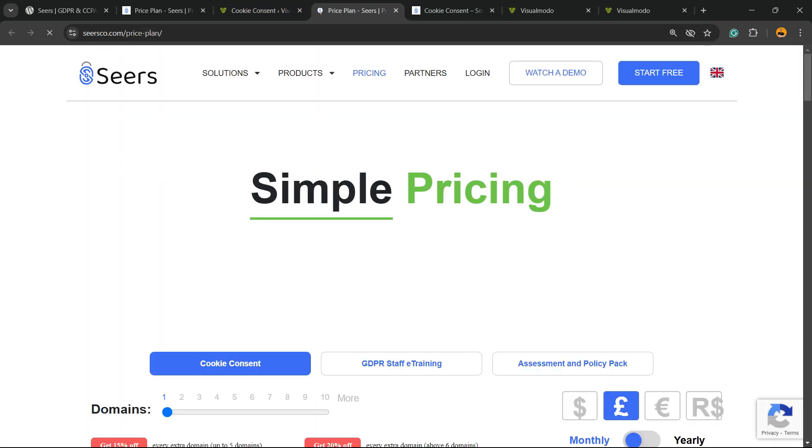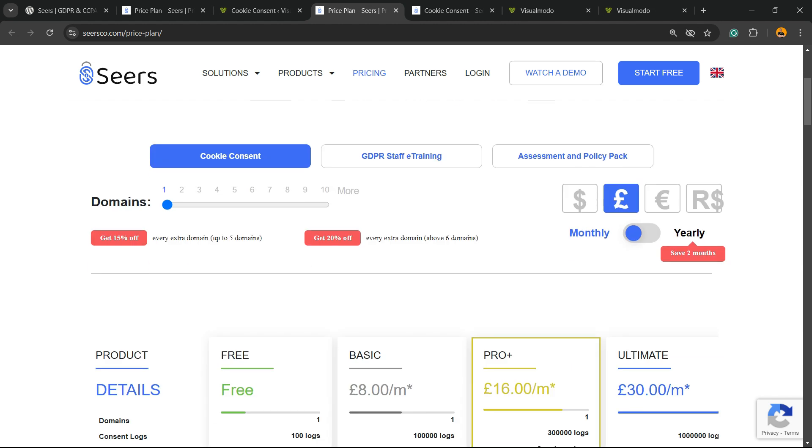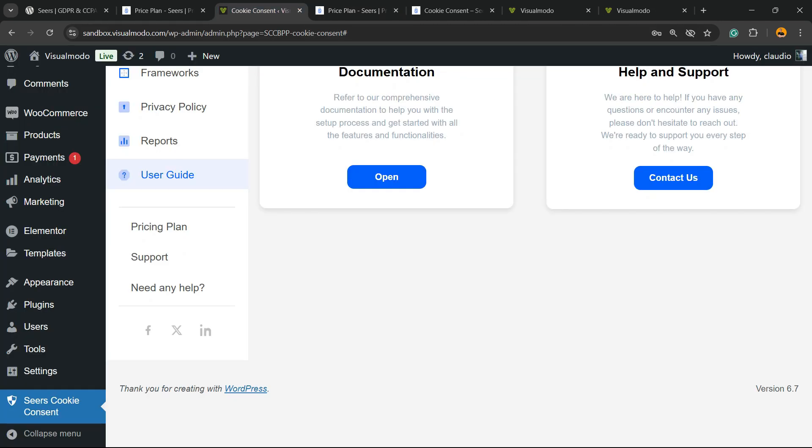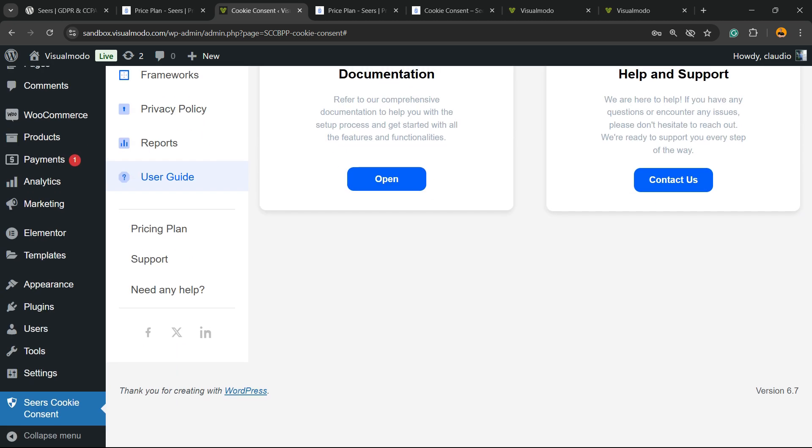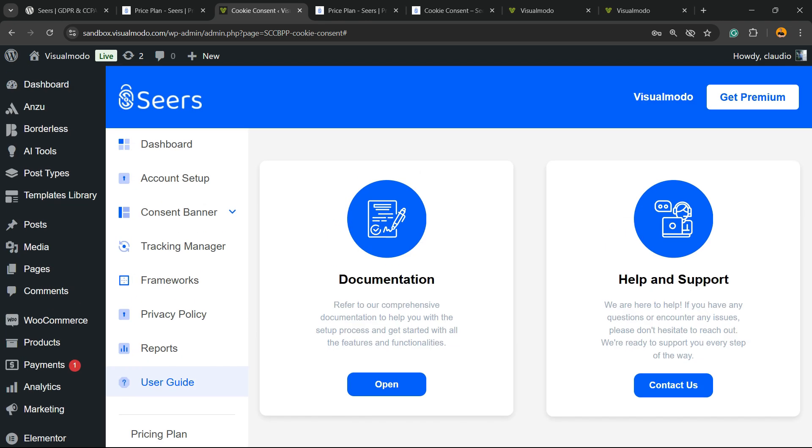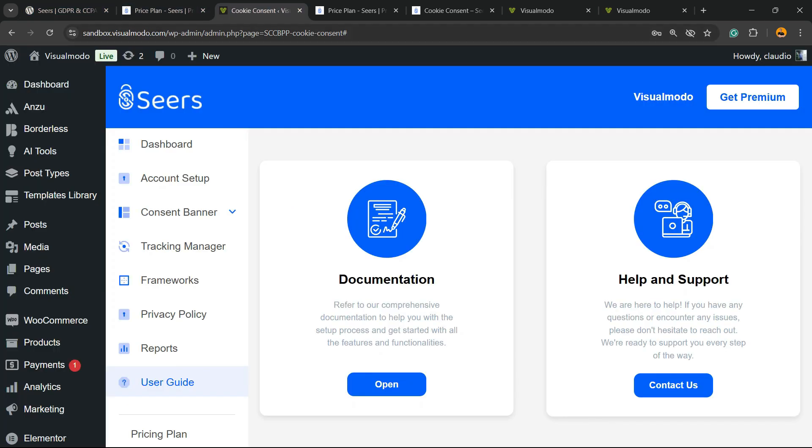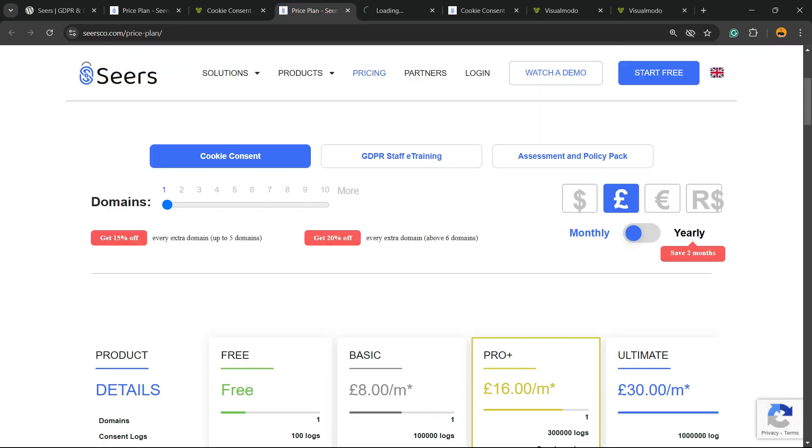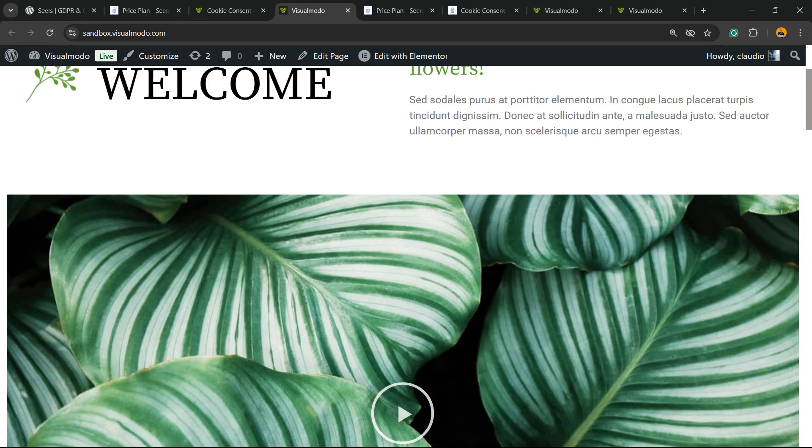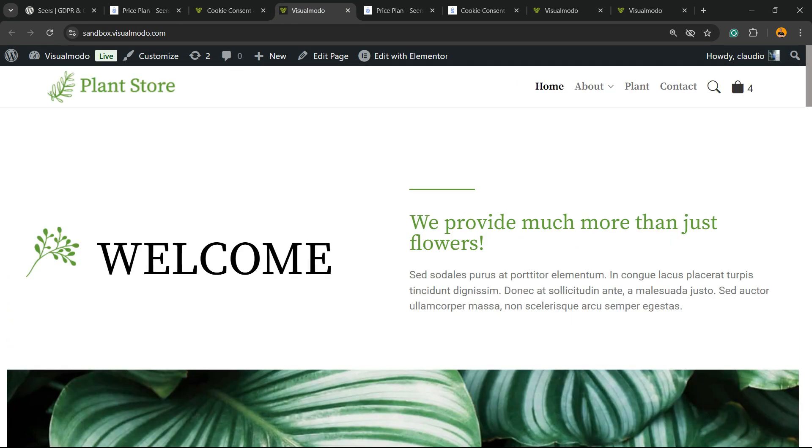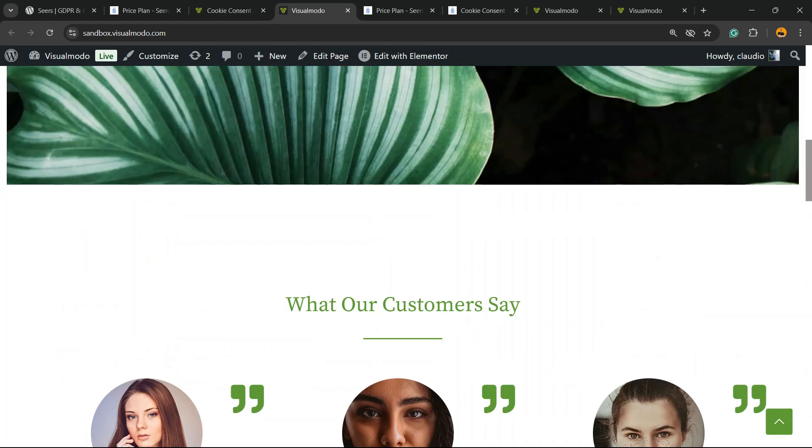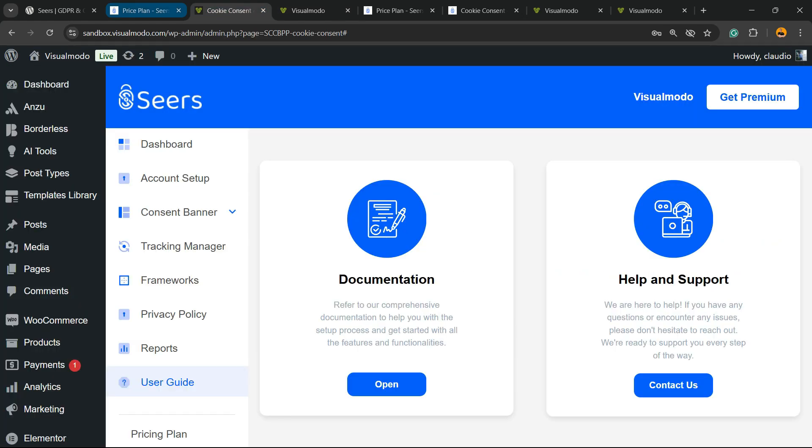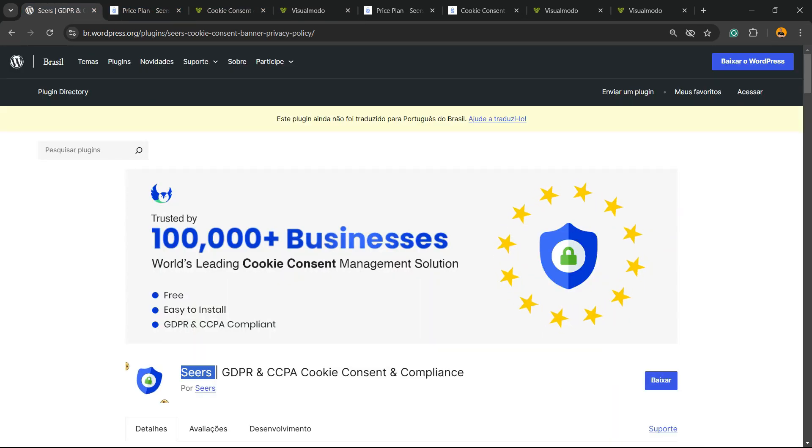We have the pricing plans and support right here. We have support if you need any help. And of course, the social media where you can learn more, see reviews and see what people are talking about. Simple, easy and effective. And my site now has all the features that I need to be cookie compliant. Simple, easy and effective. And it is.